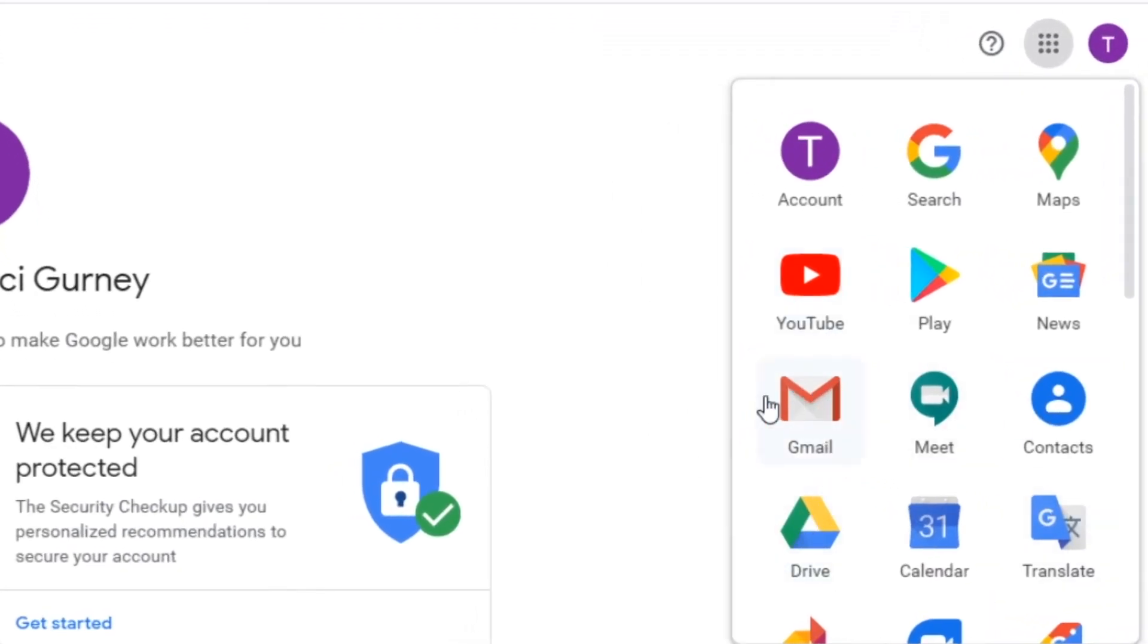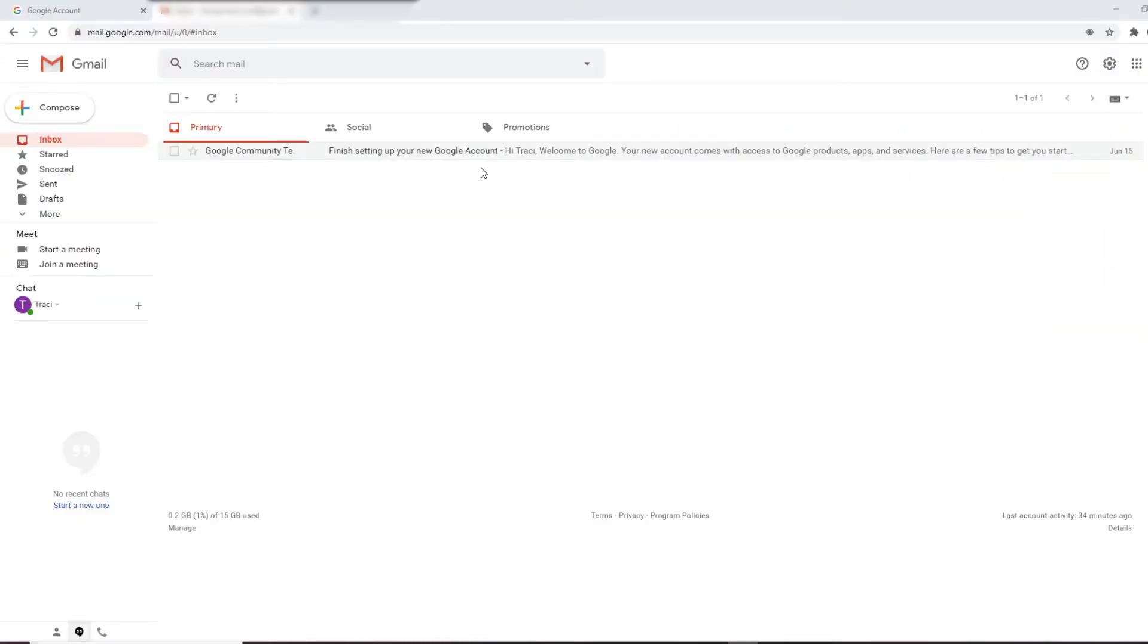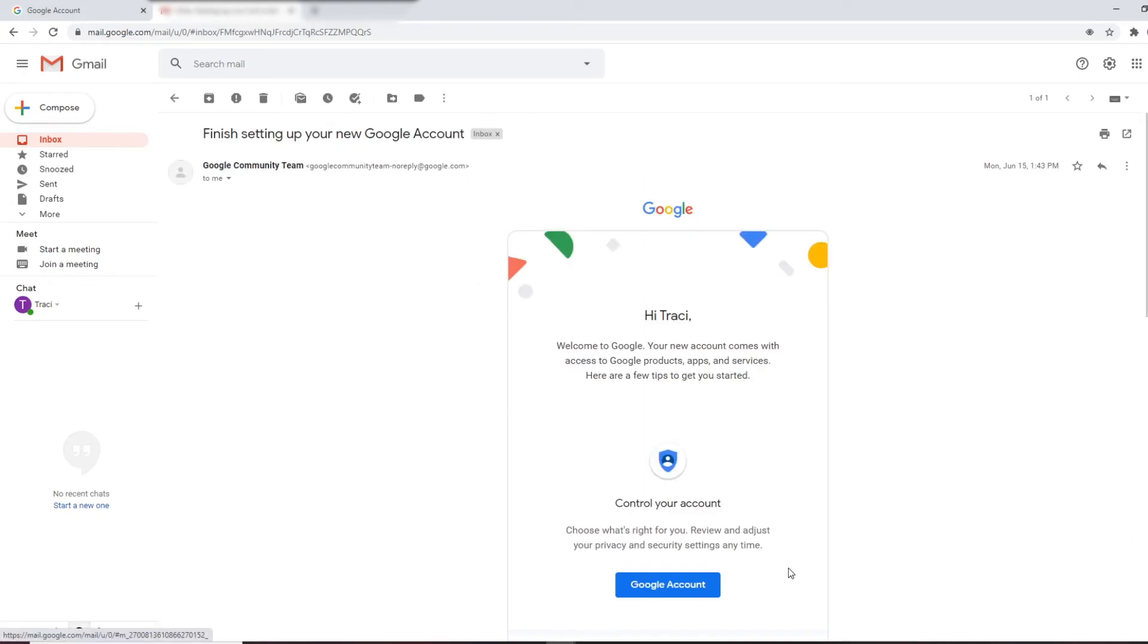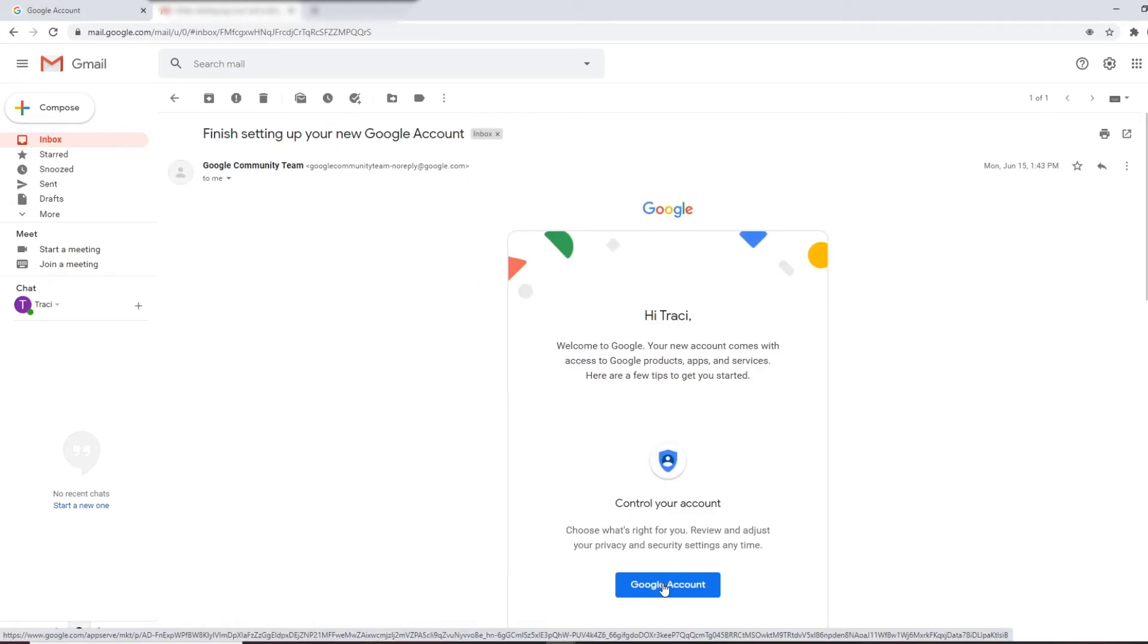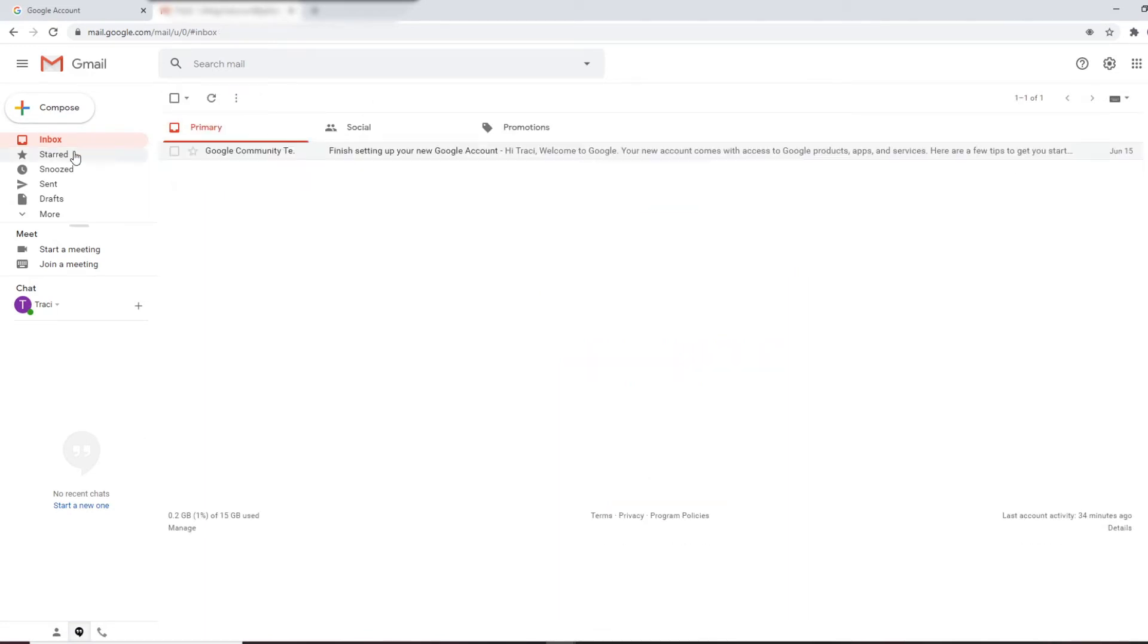This is where we're going—Gmail. Once you're in Google mail, you can finish setting up your new account by clicking on the Google account big blue button, or you can look around in the Gmail area.